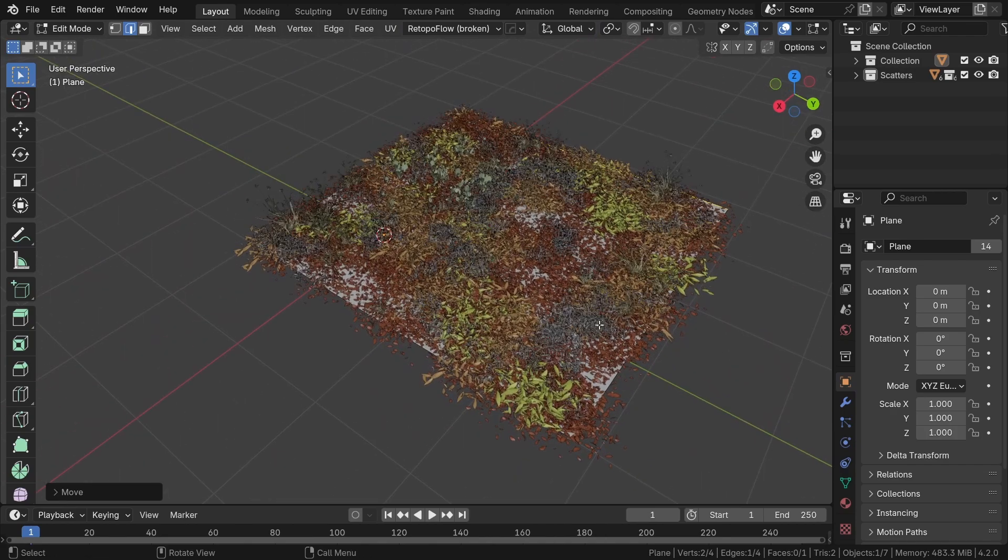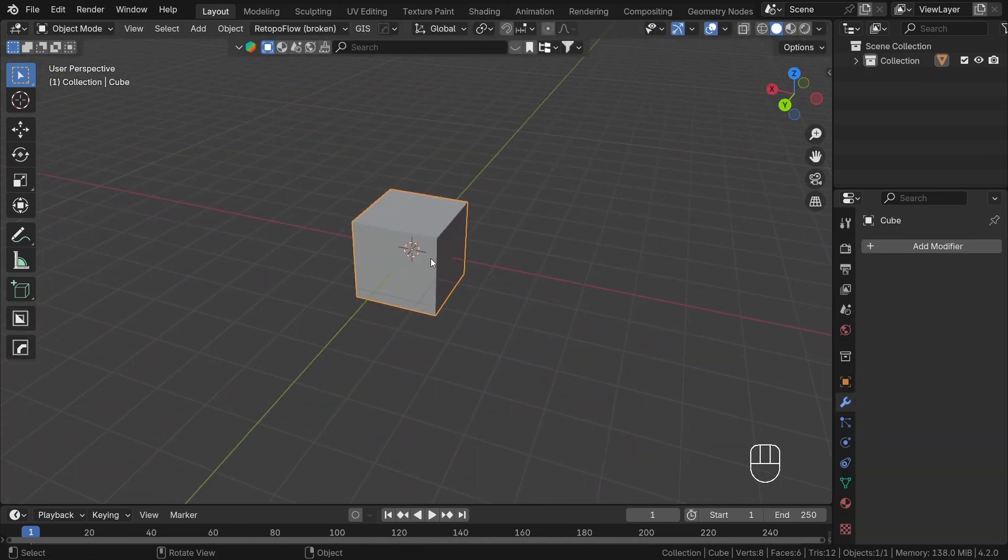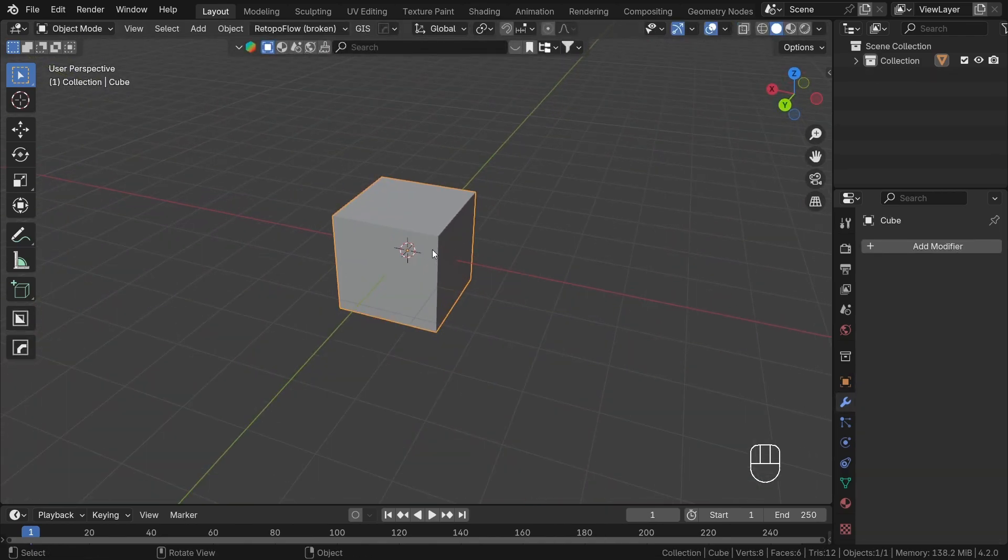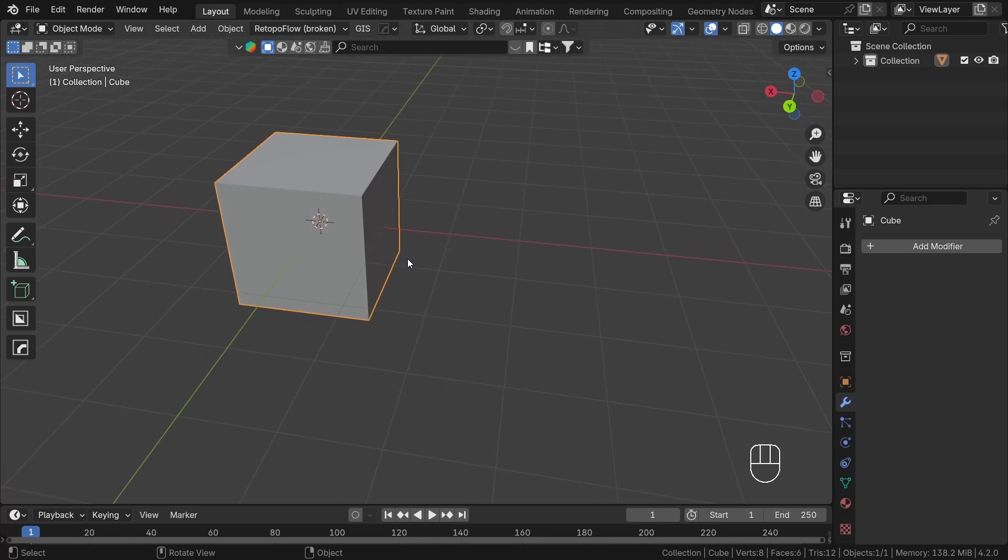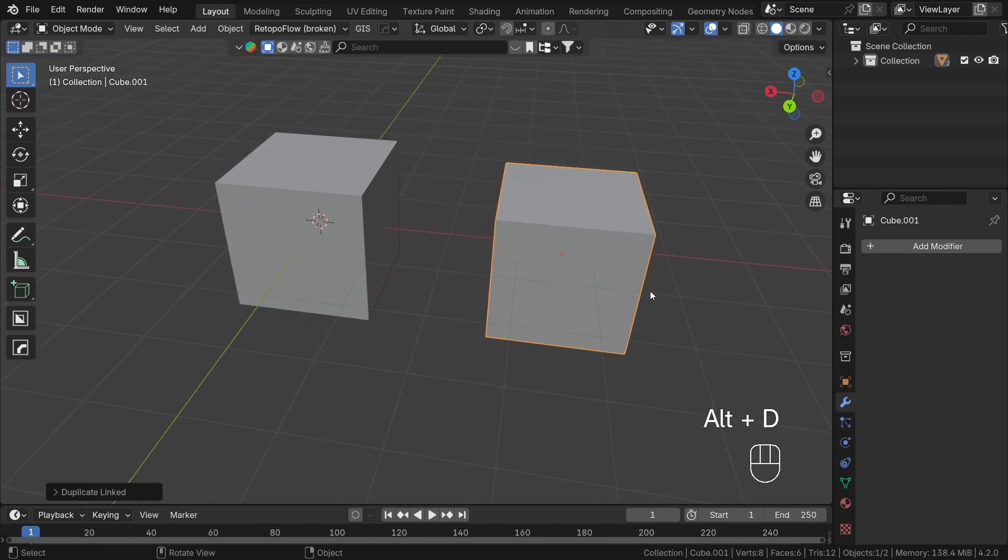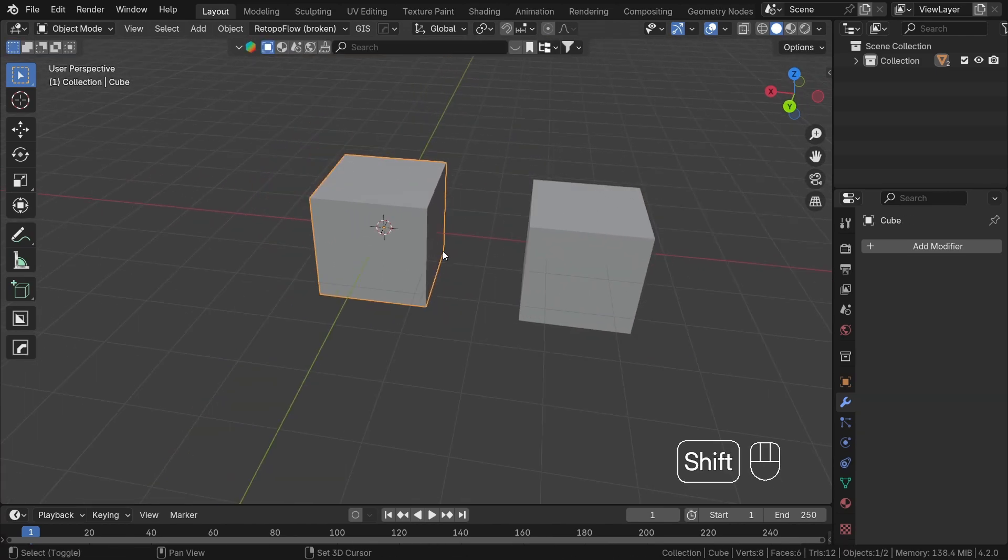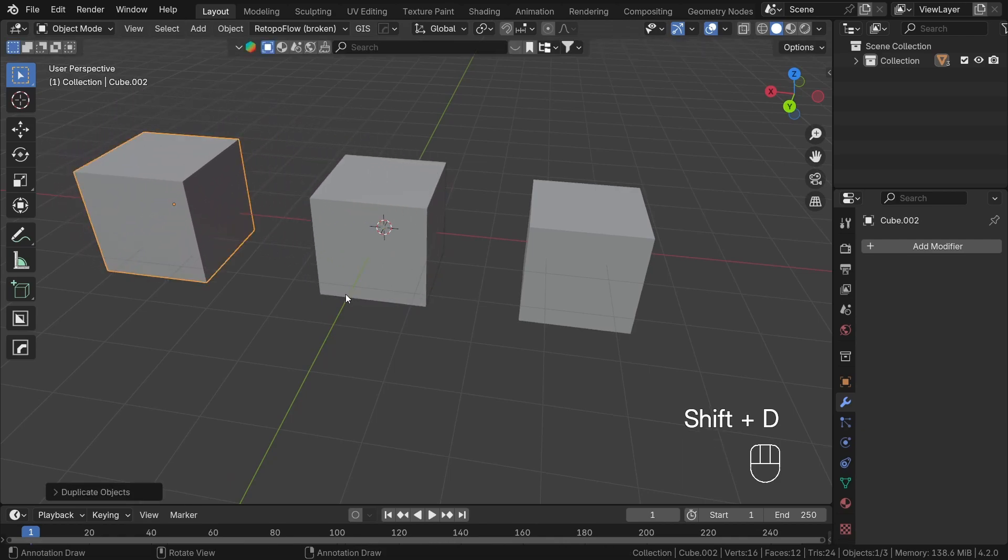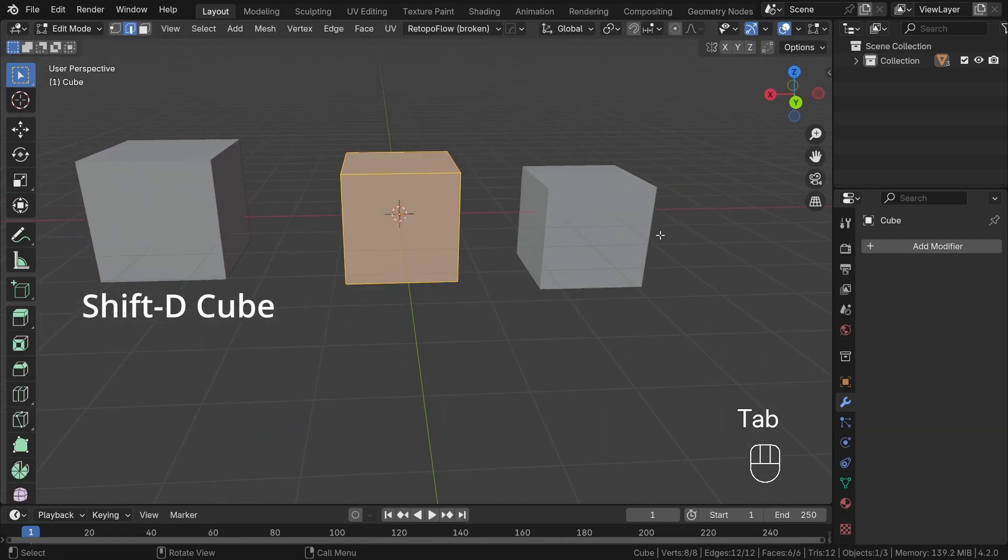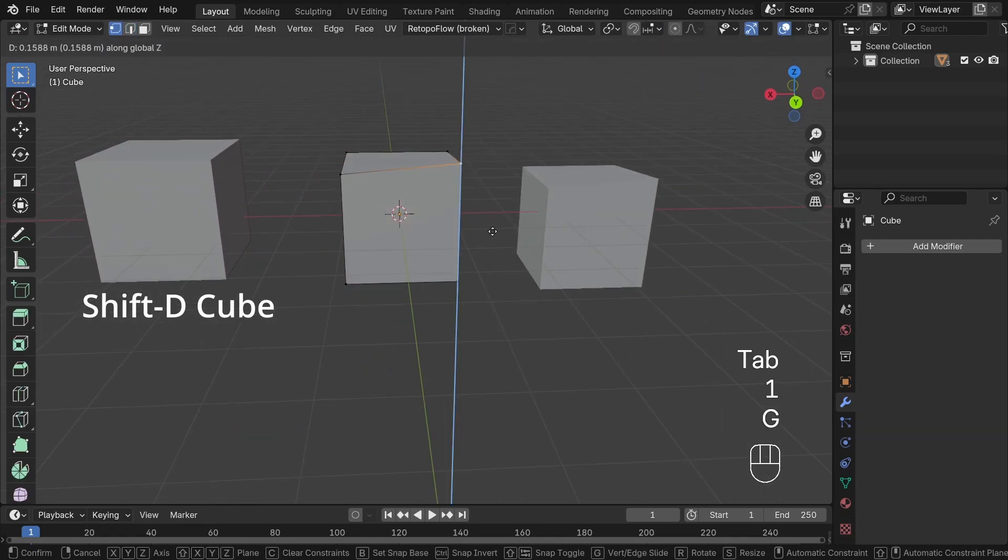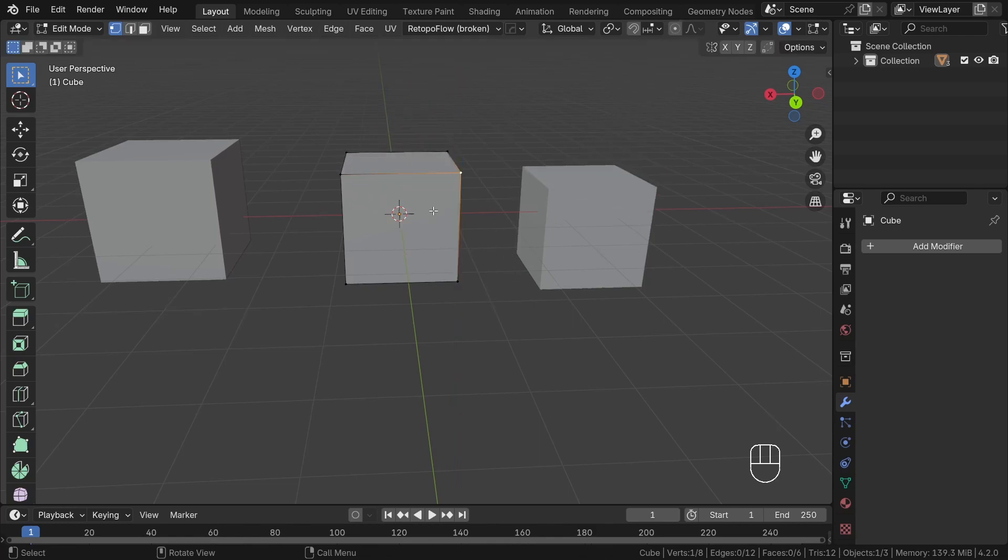You can actually create your first instance by hand extremely easily. You just need to select an object, for example the default cube, and press Alt D. As you can see, similar to Shift D, now we have two cubes. But when I enter the edit mode, if we change something in the first one, the second cube changes exactly the same.